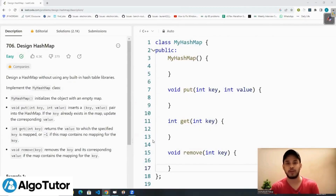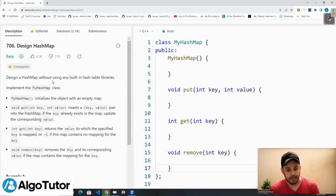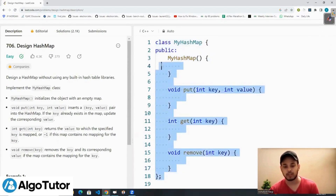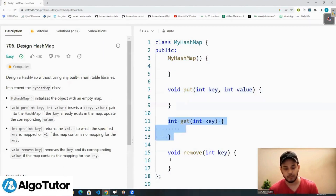This is the first video lecture of our new DSA design series. We'll start with a basic question: design a hash map. We have to design a hash map without using any built-in hash table libraries. We need to implement the MyHashMap class — the constructor, the put function, the get function, and the remove function.